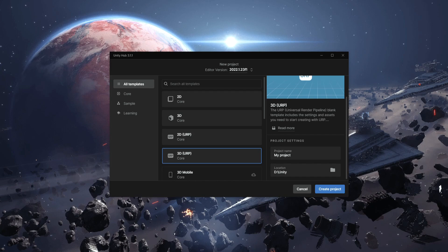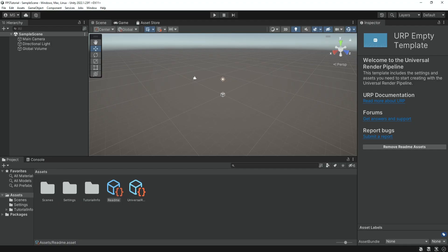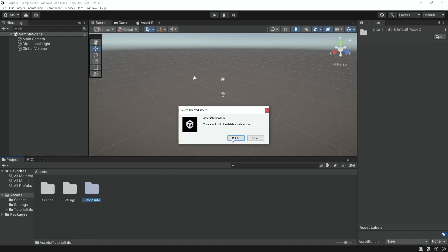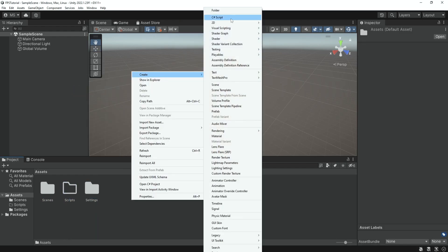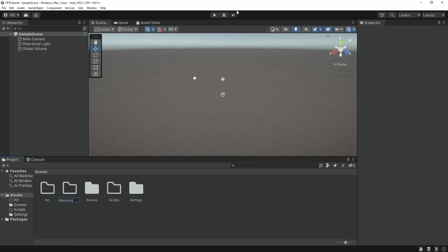So we're going to start by creating a 3D URP game. You can use another template but this is what I'm going to use. I'm going to use the 2022.1.23 editor version, give it a name, and create a project. Now that the project is loaded we're going to organize a bit — move things into the settings folder and create a bunch of other folders that we're going to need later.